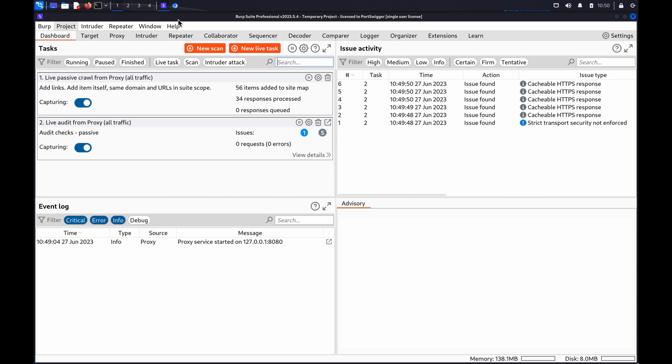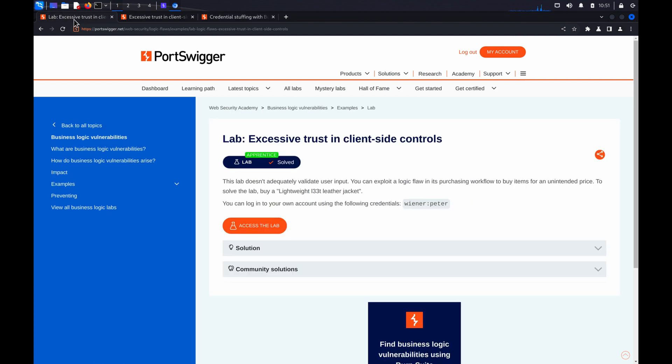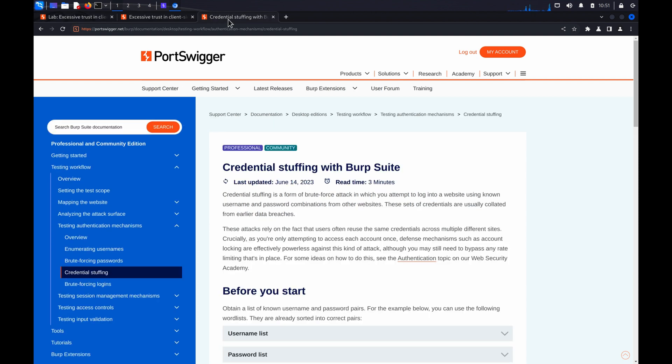For ideas on this you can check out the authentication topic on our Web Security Academy. Before you start you'll need a list of username and password pairs. If you're following along using the excessive trust in client-side controls lab from our Web Security Academy, we've included correctly sorted word lists in this article.